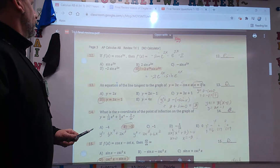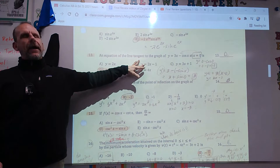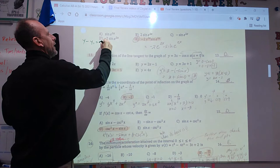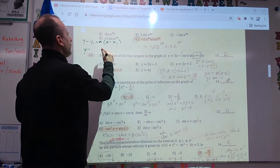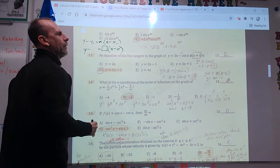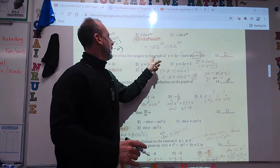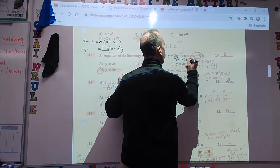Number 13. Write the equation of the tangent line: Y minus Y1 equals M times X minus X1. I know the x-coordinate is 0, but I don't know the y-coordinate. To find it, plug into the original: 3 times 0 minus cosine of 0. What's cosine of 0?